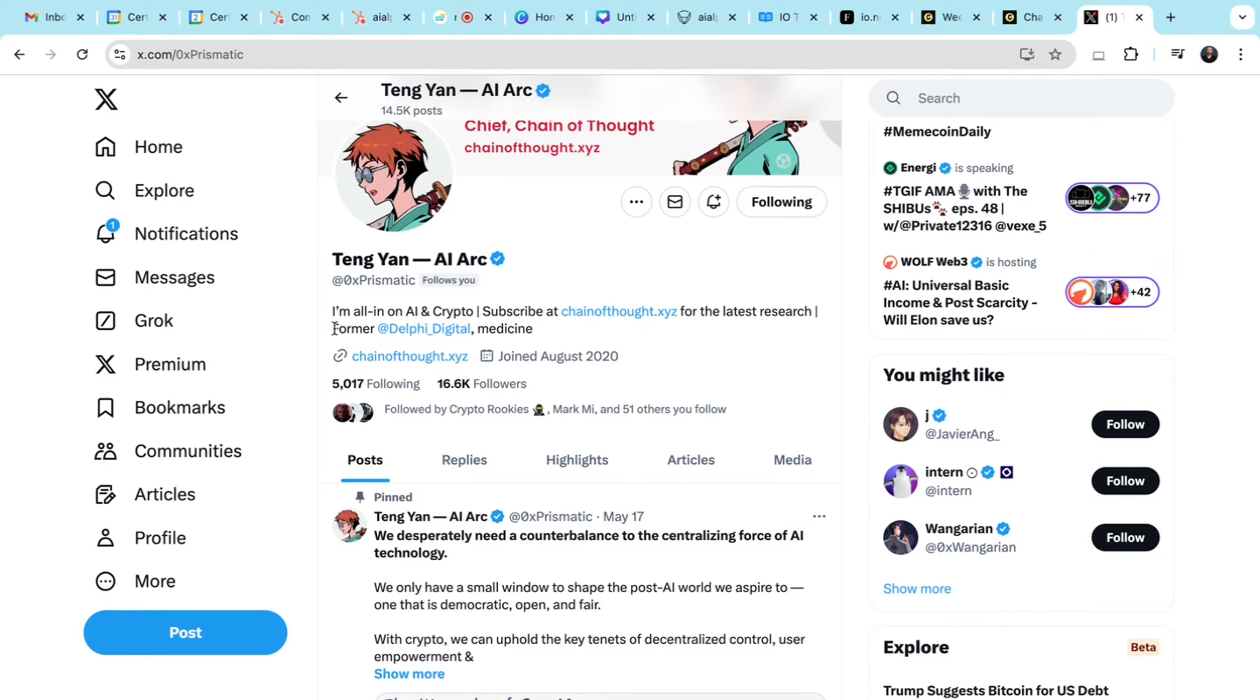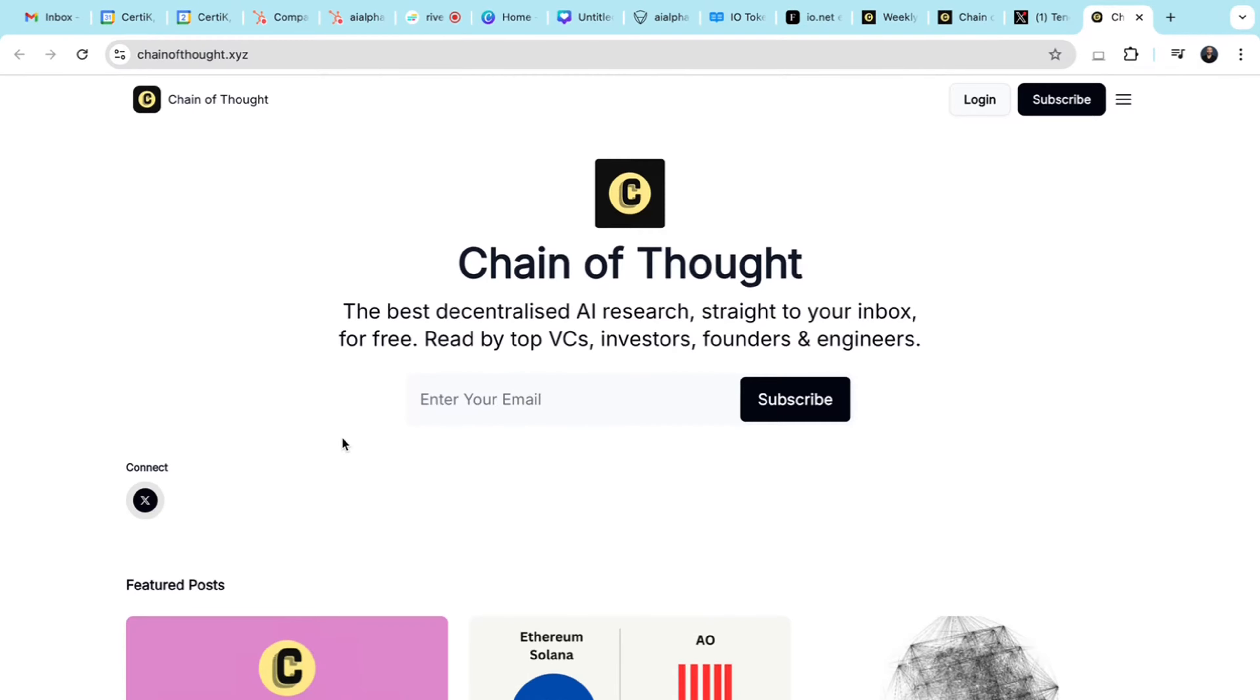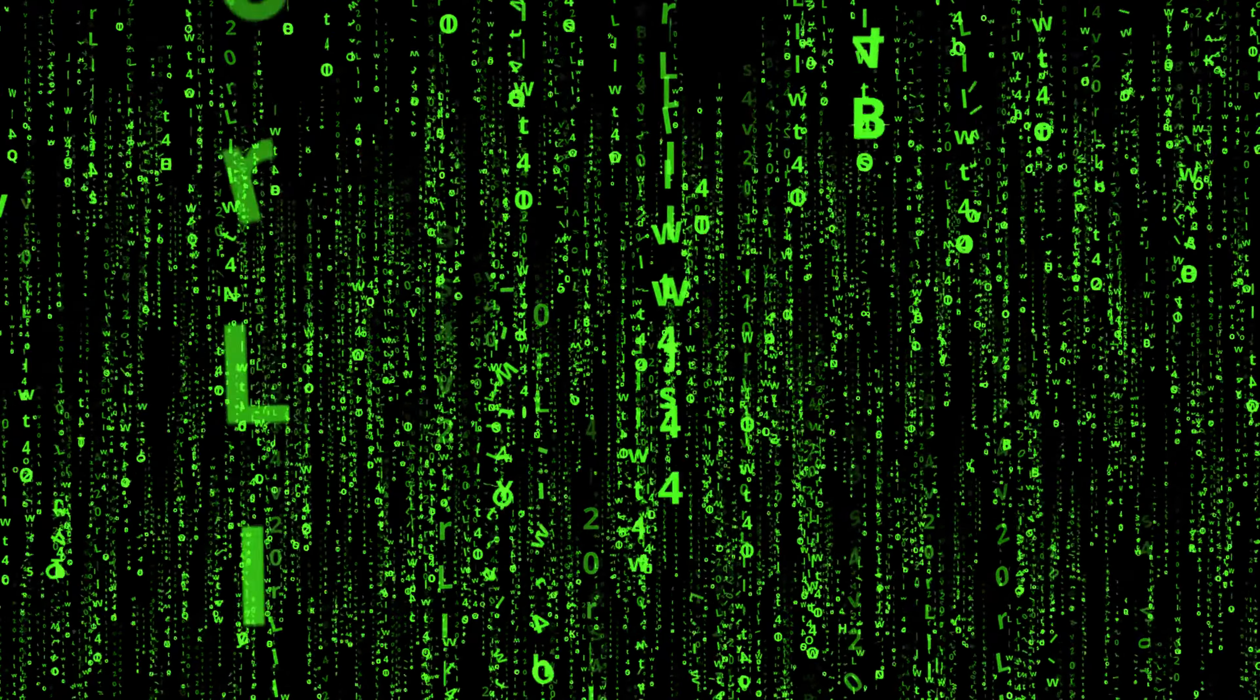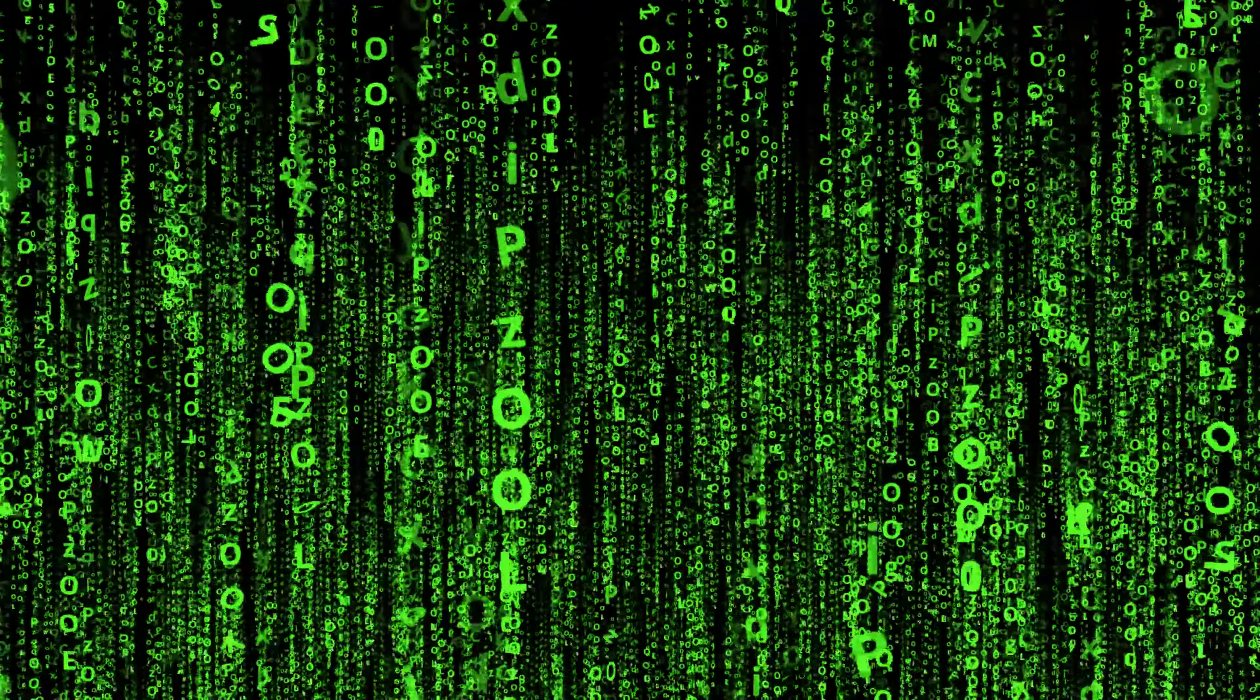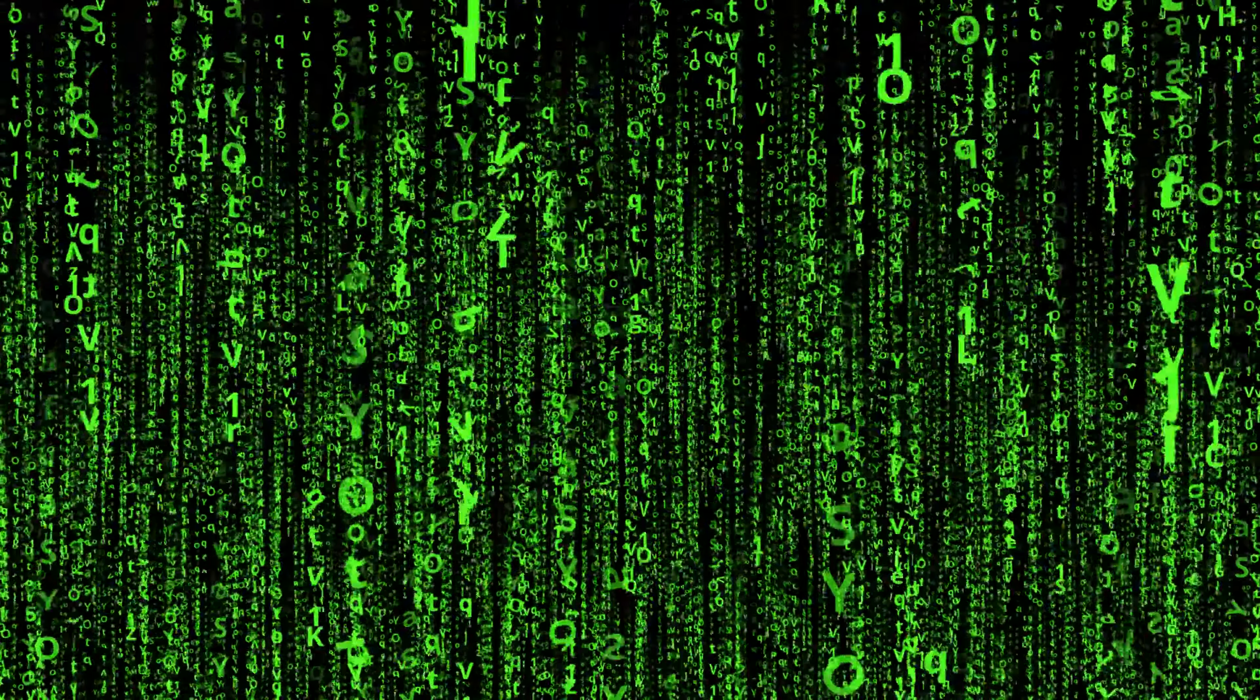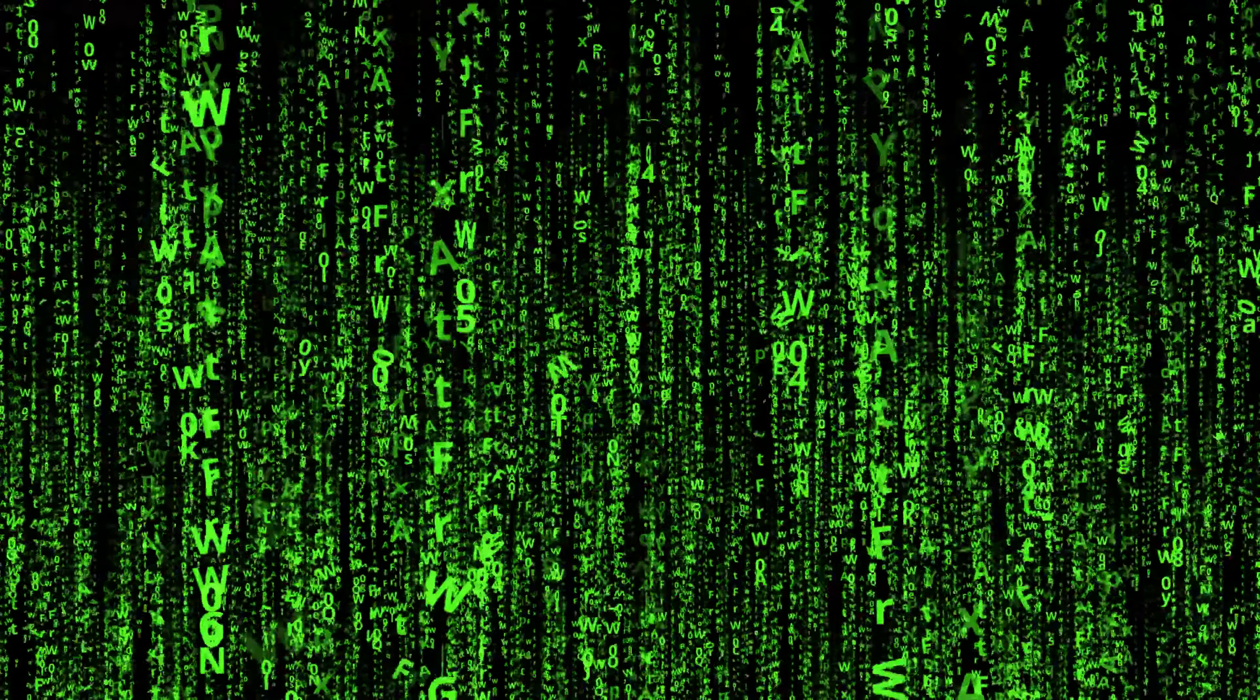I'm a big fan of the articles written by Teng of Chain of Thought. Teng used to be head of NFT research at Delphi Digital and now puts out a lot of content around AI and DePIN. A recent article from Teng highlights the increasing importance of GPUs and AI advancements and the ongoing supply challenges. IO.net addresses these challenges by creating a decentralized network that democratizes access to high-powered GPUs.